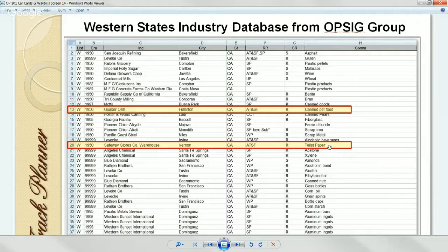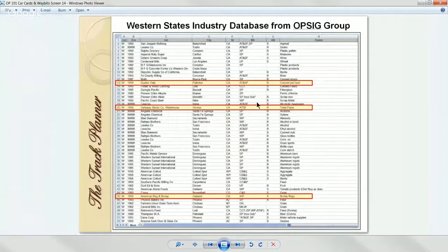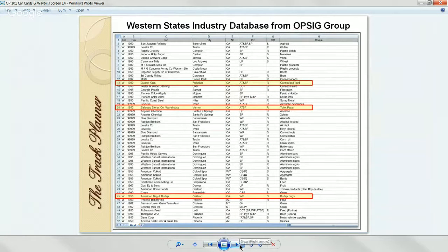The great thing about car cards and waybills is if you get tired of watching the same box car going back and forth over a series of operating sessions, just pull the waybill out of that box car and put it in a different one. Now you've got a different box car doing the same thing. If you belong to OPSIG, there are five databases for different parts of the United States, with 10,000 entries each.